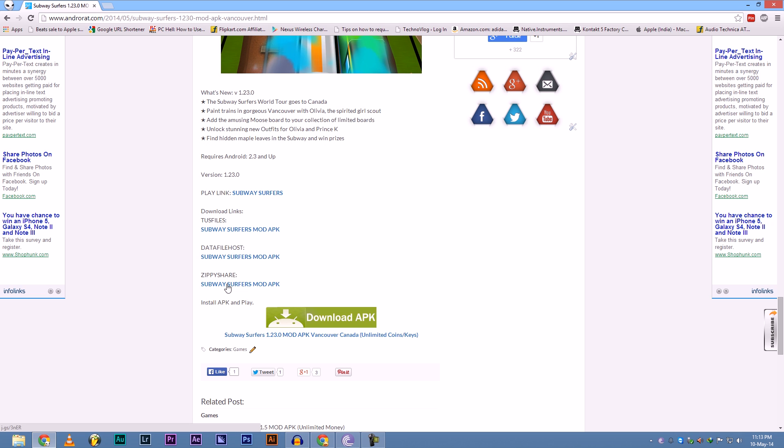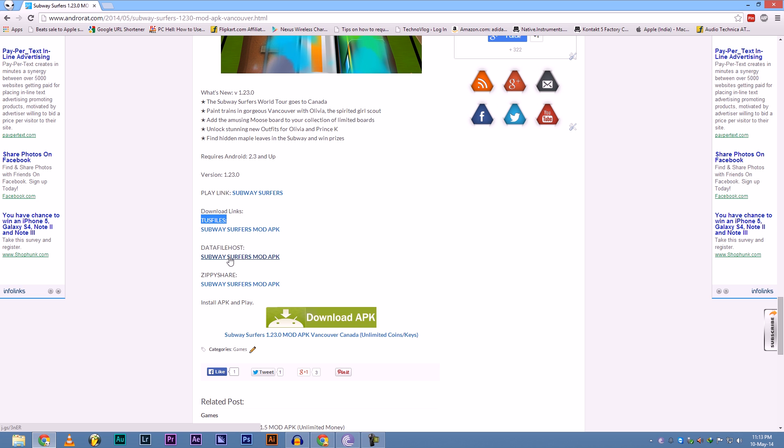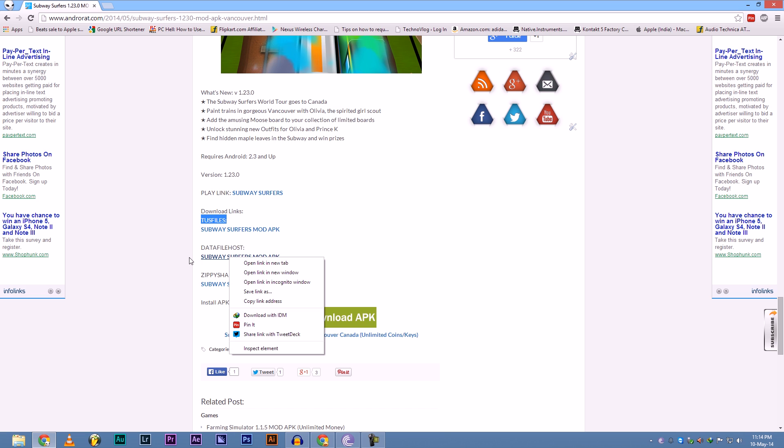Here you can download from three different sites: test files, data file host, zippyshare. So if you want to download it from data file host, just open it up.